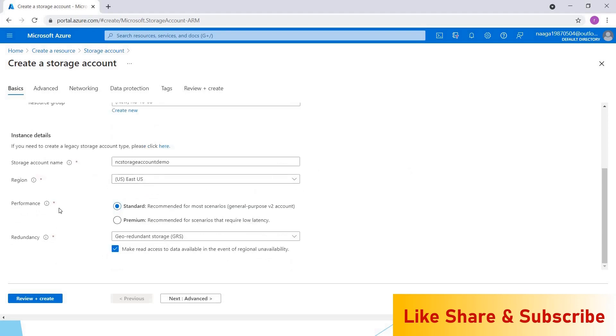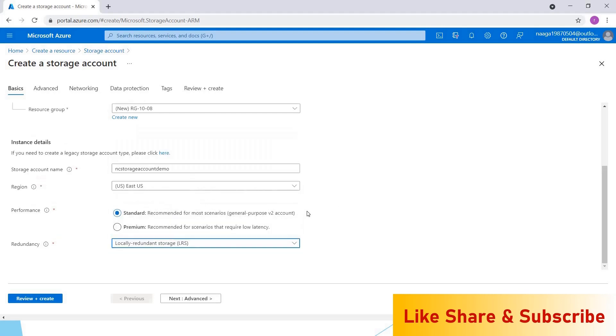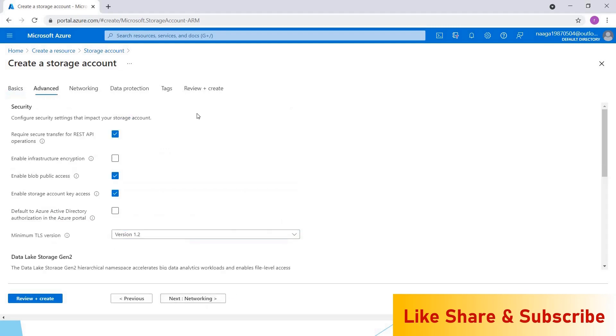I'm leaving the region as it is. I'm going for the standard tier only, as this is a kind of tutorial video. I don't want to go for premium as it will cost more. In redundancy, I'll choose locally redundant where this storage account will be replicated in a single data center only, so it will save us the cost.